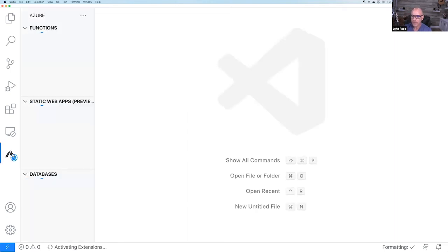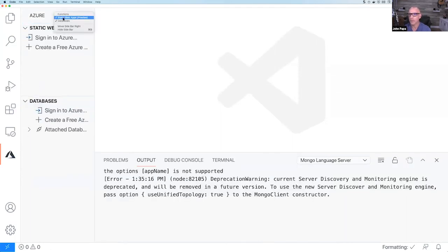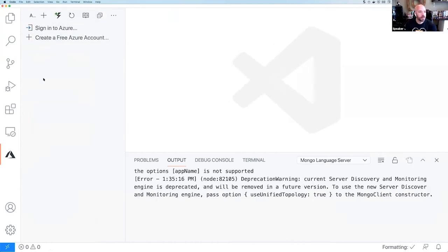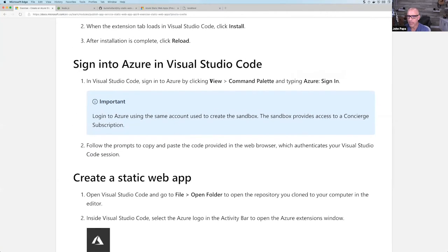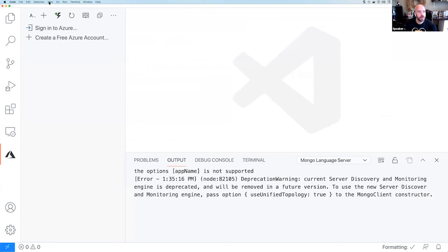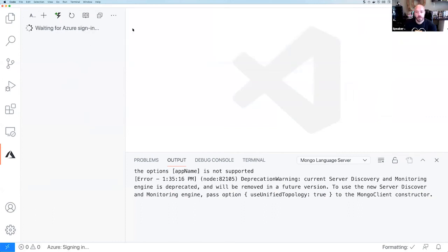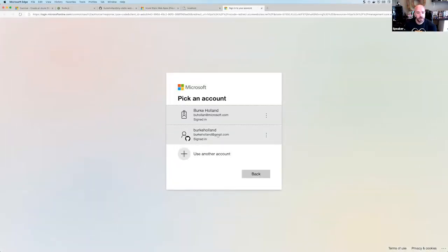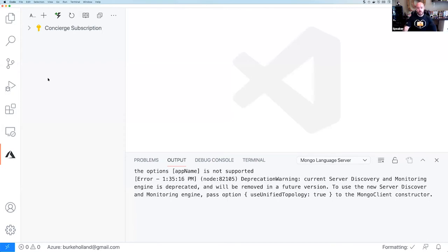The next step is to sign into Azure. Go to the Command Palette: View > Command Palette, then type 'Azure sign in.' Burke signed out this morning to make this demo fresh. He signs in with his Microsoft account. Once signed in, go to File > Open Folder (or just Open on Mac) and navigate to wherever you put your cloned code. Burke opens his my-static-web-application folder.